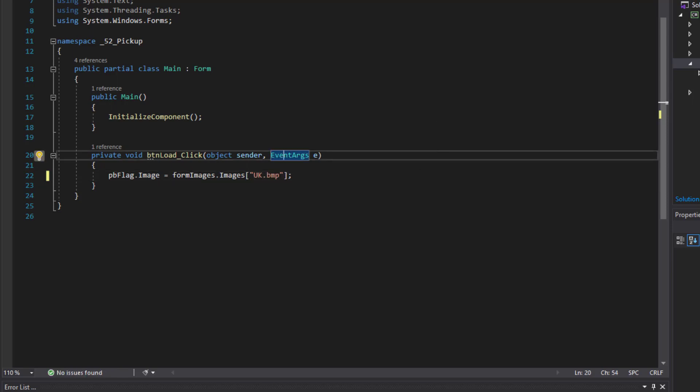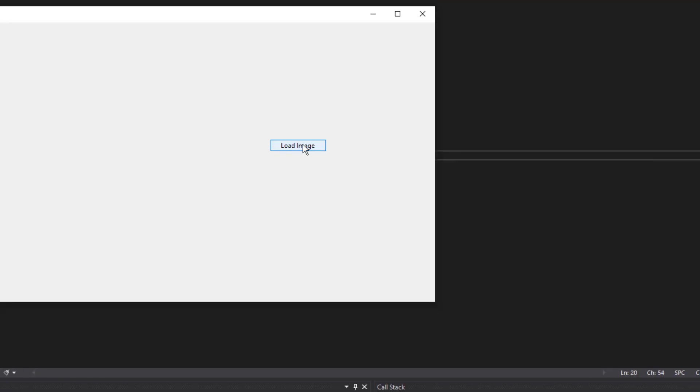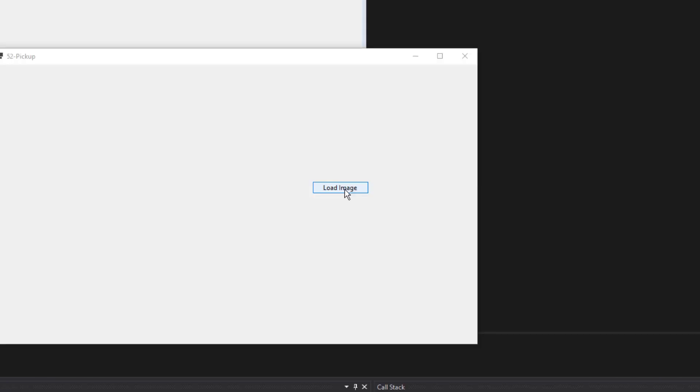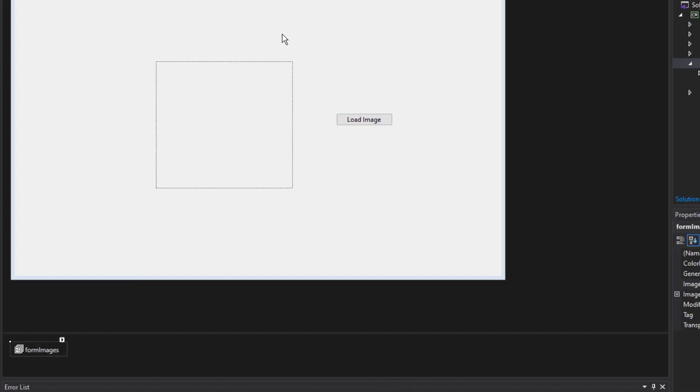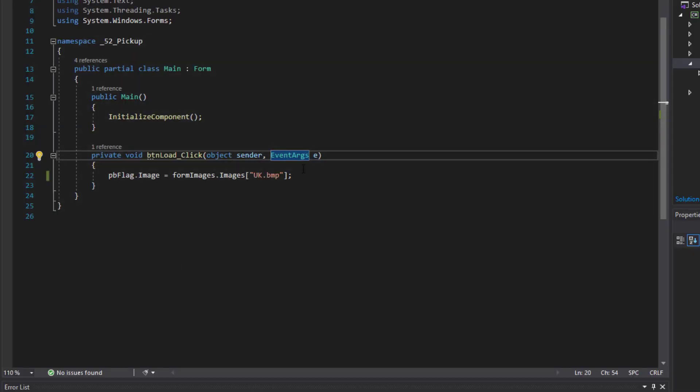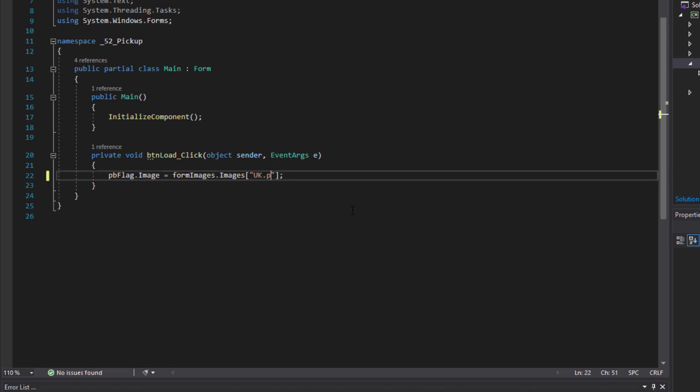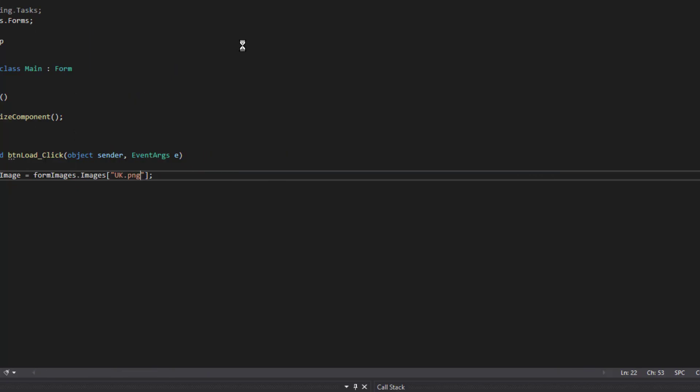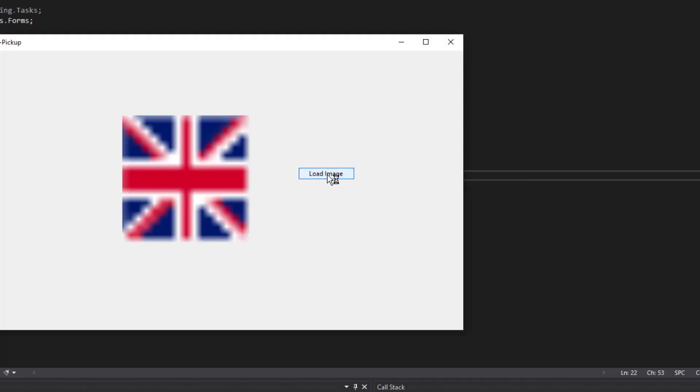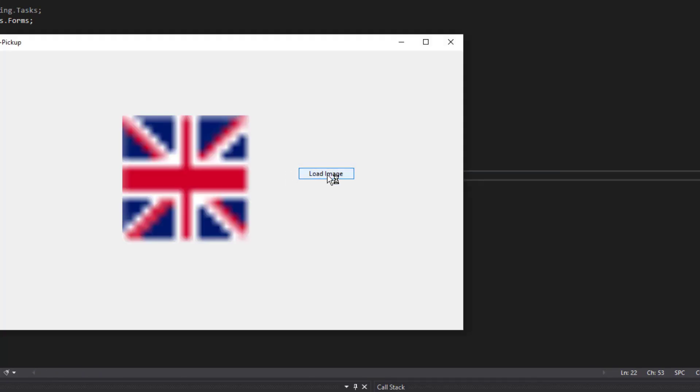Let's see what that does. Okay, that didn't do anything. And I think the reason why is because it's not a BMP file. It's a PNG. So let's go ahead and start that again. And it loaded it right up.